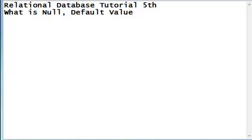Hi, this is Gopal and welcome to the fifth part of the tutorial of relational database on MySQL. In this tutorial I'm going to talk about what is null and more about default value.